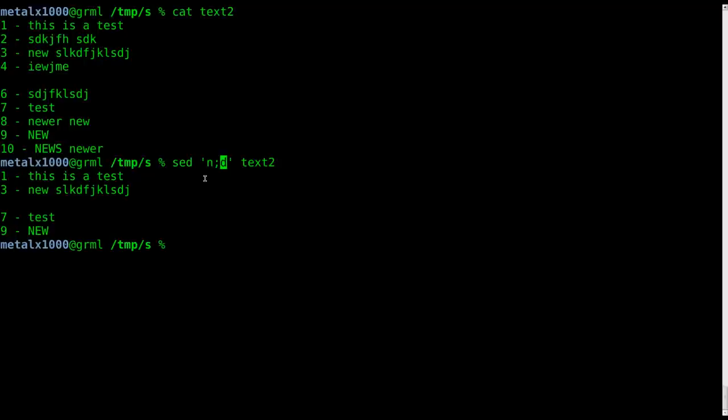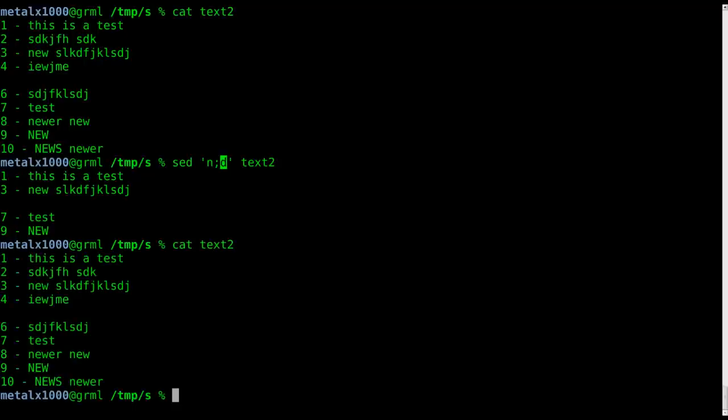And of course we haven't put the dash i, we haven't modified the file. I can still cat out that file. We haven't modified it at all. But that's what it's doing. It's taking the output of that file and deleting every other line.